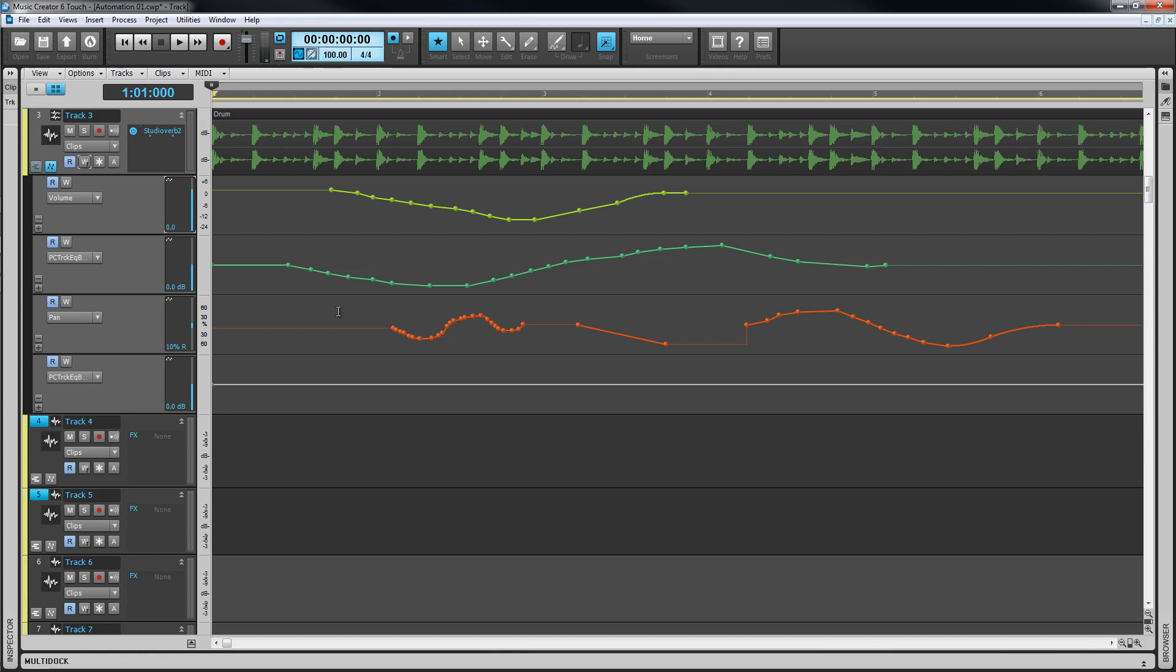Now that we've looked at how to automate controls and mixers, let's move on to how to produce the final output.